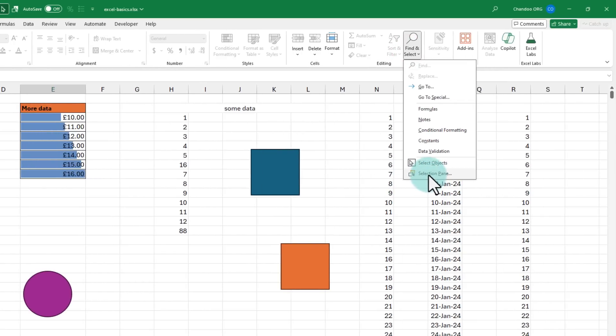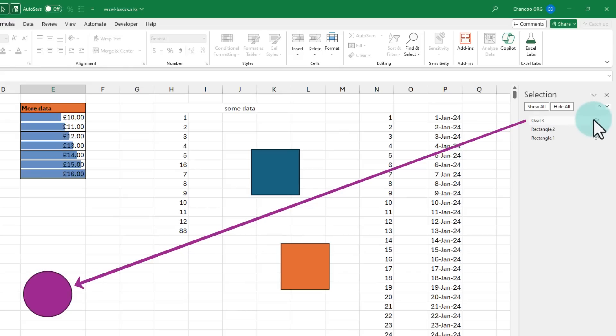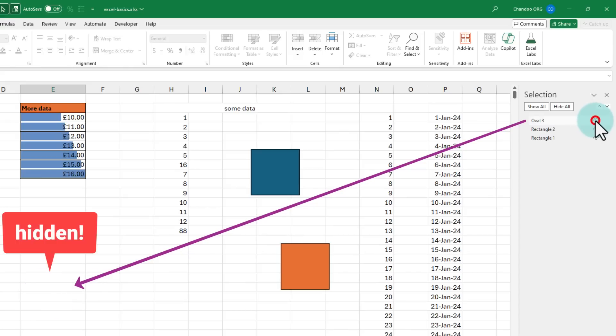That brings us to the last button on the screen, selection pane. When you click on that, it shows you all the objects on the page in a panel on the right-hand side. You can also use this to instantly hide something if you don't want it to show up for your upcoming meeting.